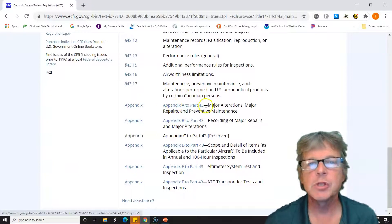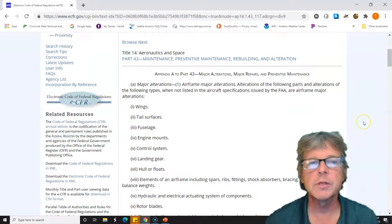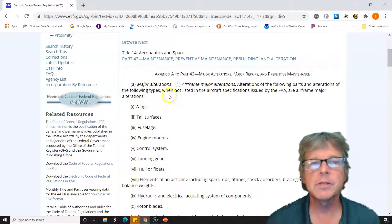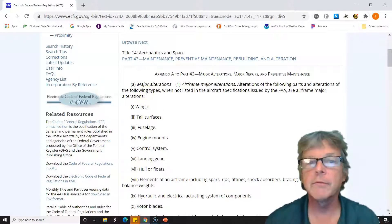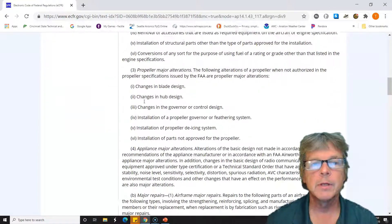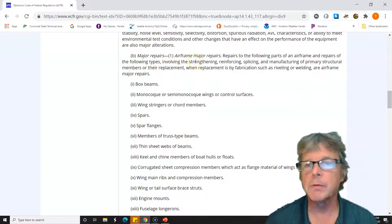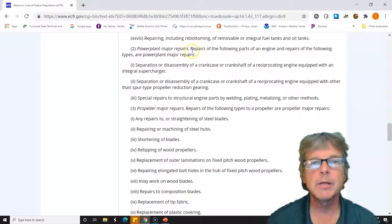In Part 43, Appendix A shows major alterations, major repairs, and preventive maintenance. We care about major alterations and major repairs. The list first covers major alterations for airframe — things like work on the wing or tail section. We're looking for repairs, so we keep going down past alterations. Now we're at major repairs — airframe major repairs. Our question is about an engine, so that's a power plant. Let's go down to power plant major repairs.